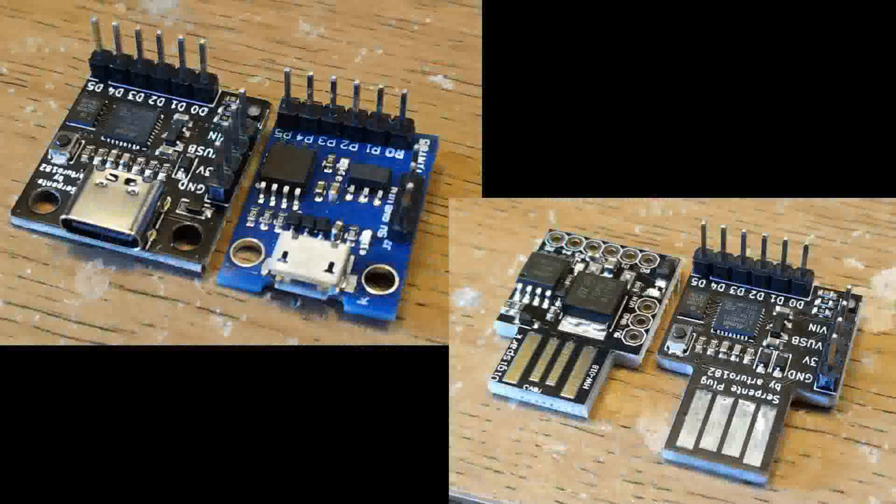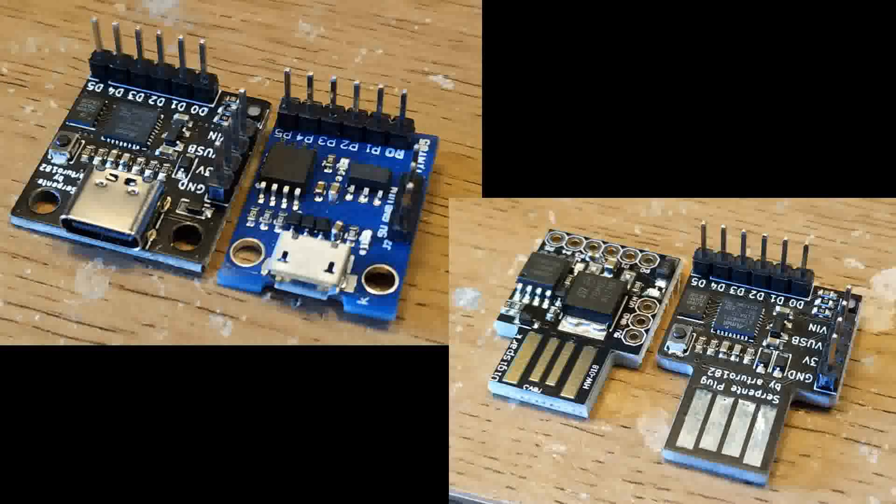I've also got for comparison here the ATtiny85 board that they're similar to. As you can see, not a lot of difference. The USB-C version and the micro USB version top left have the mounting hole to securely mount it into a case and the USB-A version bottom right does not have this due to the fact that the layout of the board, there's nowhere to put them.